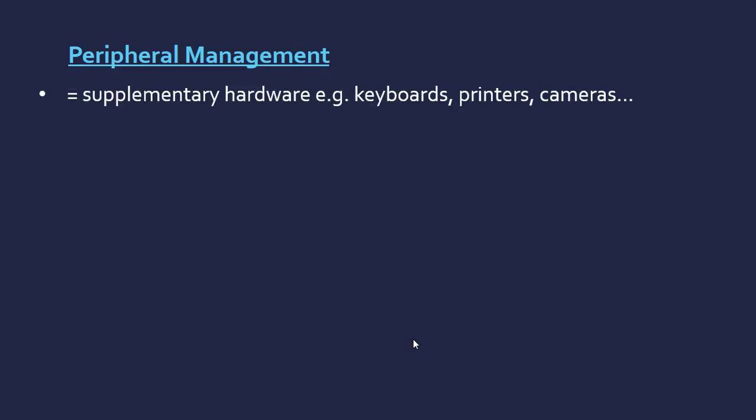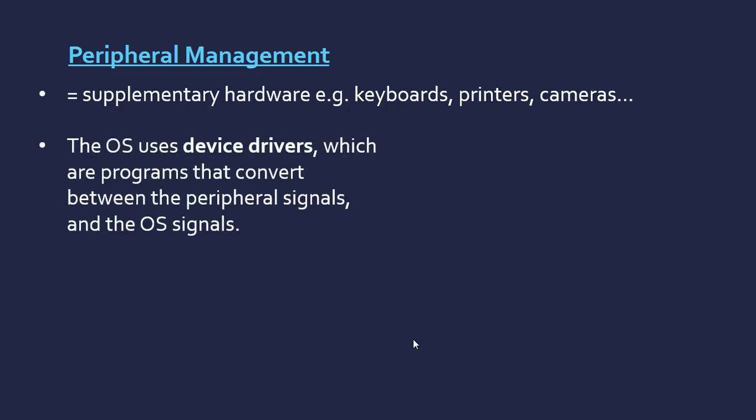Moving on to peripheral management. A peripheral device is some supplementary hardware device like keyboards, printers, cameras, and so on. I mentioned it right at the start of the video, but device drivers fall under the system software category.